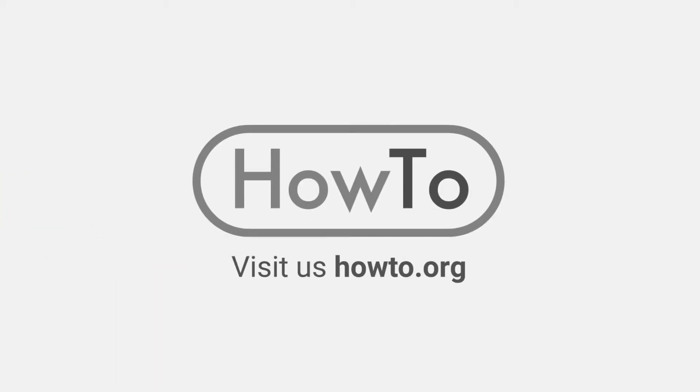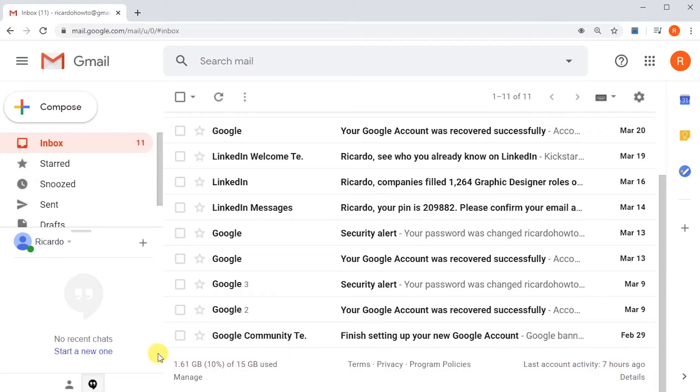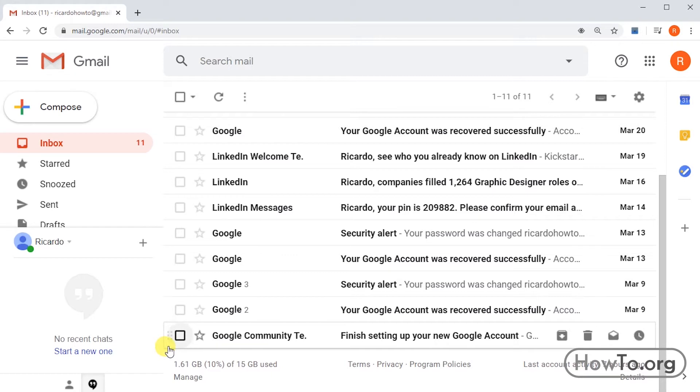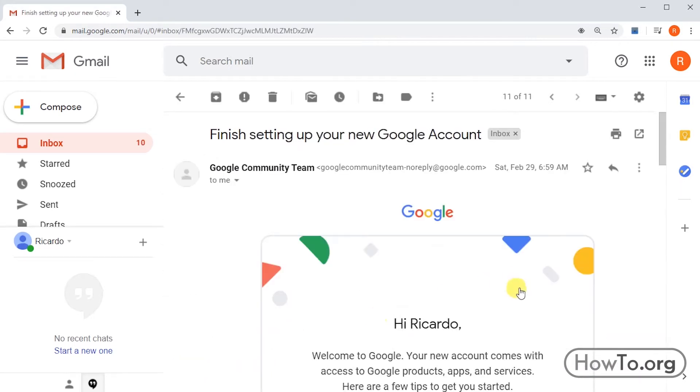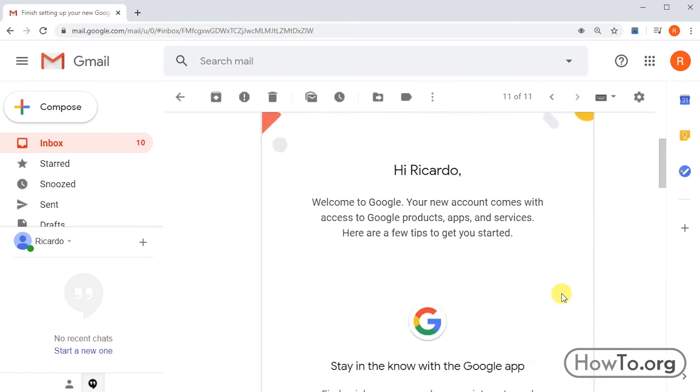Hello everyone, welcome to the HowTo.org channel. To print an email from Gmail, the first thing we'll do is open the message we received. In my case, as an example, I'll open this one from the Google Community.